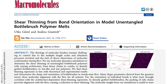The introduction highlights the challenges in controlling the rheology of molecular brushes due to their complex length scales and relaxation processes. The authors emphasize the importance of understanding the molecular conformation of bottlebrush polymers during flow, which is difficult to directly observe experimentally. Therefore, they employ molecular dynamic simulations to gain insights into the shear thinning behavior and molecular alignment of different bottlebrush architectures.